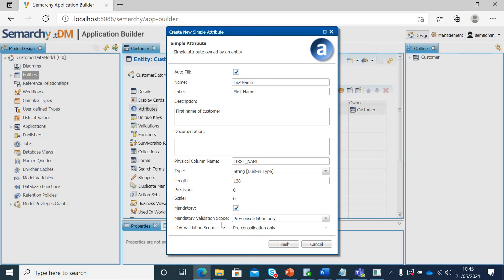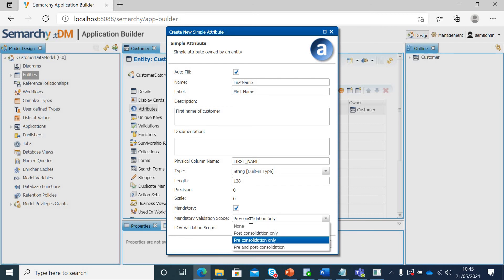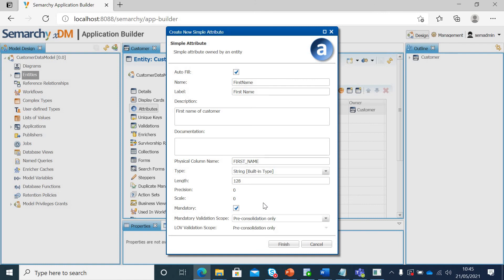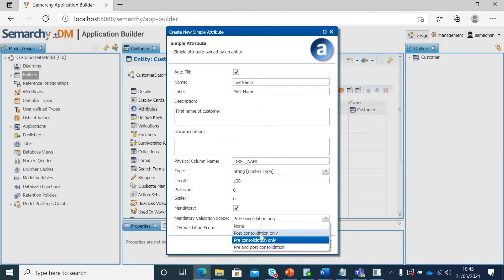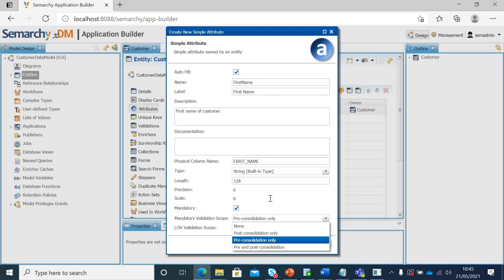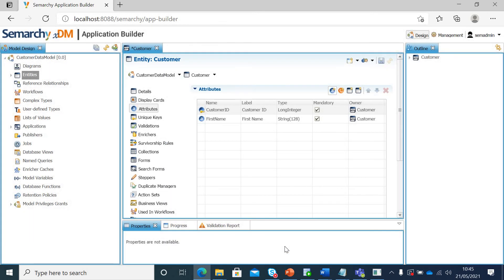Now it asks for your validation scope. When do you want to check it? If your source data needs to be validated, you can check pre-consolidation only. Or, let's say after the consolidation or all your rules have been applied, it gets blanked or null as value. Then you can check for post consolidation or you can have pre and post consolidation that it shouldn't be null at the end so that the end user won't be seeing a null value. I will keep it as pre-consolidation for this and click finish.